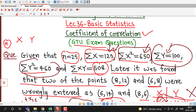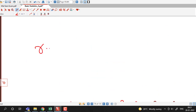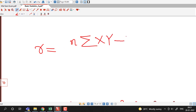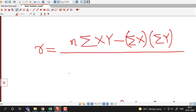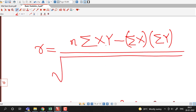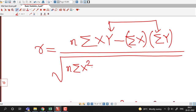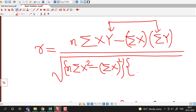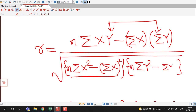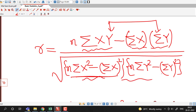Now we have corrected all these values and can find the coefficient of correlation using the alternate formula. The coefficient of correlation is given by n times sigma xy minus sigma x times sigma y, divided by the square root of n times sigma x square minus sigma x whole square, multiplied by n times sigma y square minus sigma y whole square.